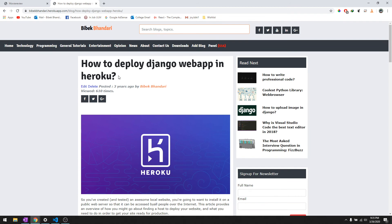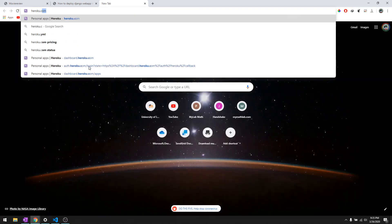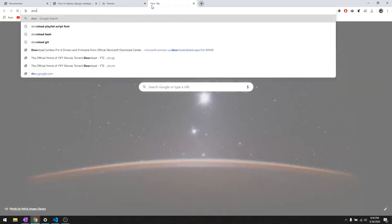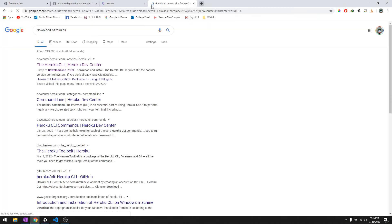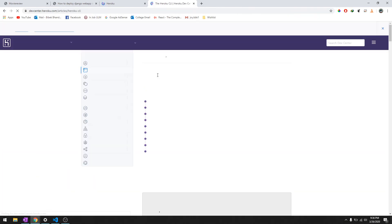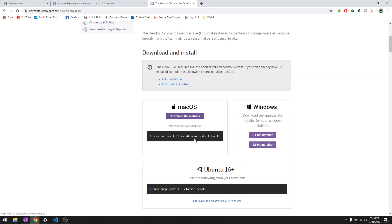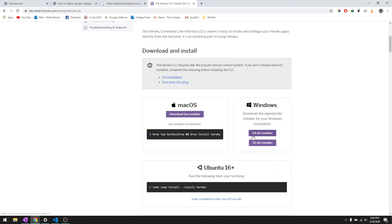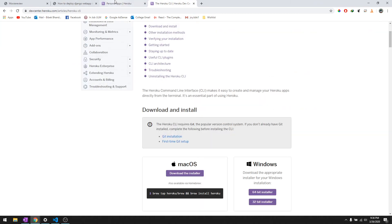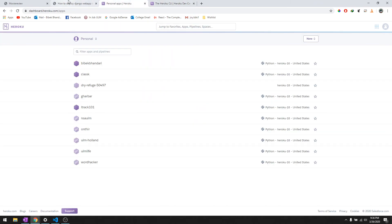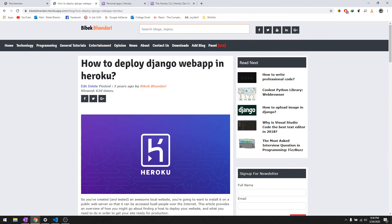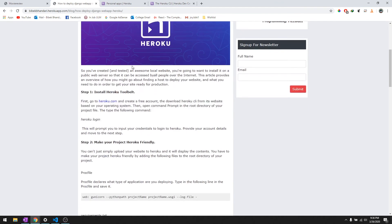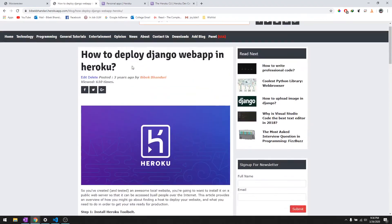To get started, just go to Heroku.com and create your account for free. After you're done creating your account, go ahead and download Heroku CLI. All the links will be in the description. Go ahead and download for your operating system that you've got, and after you're done downloading Heroku and creating your account, we will follow my blog.